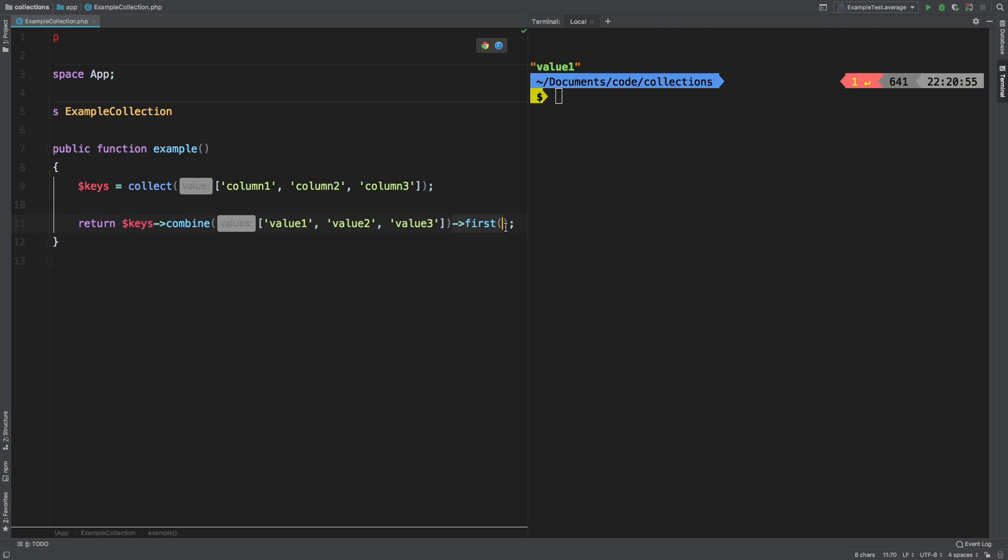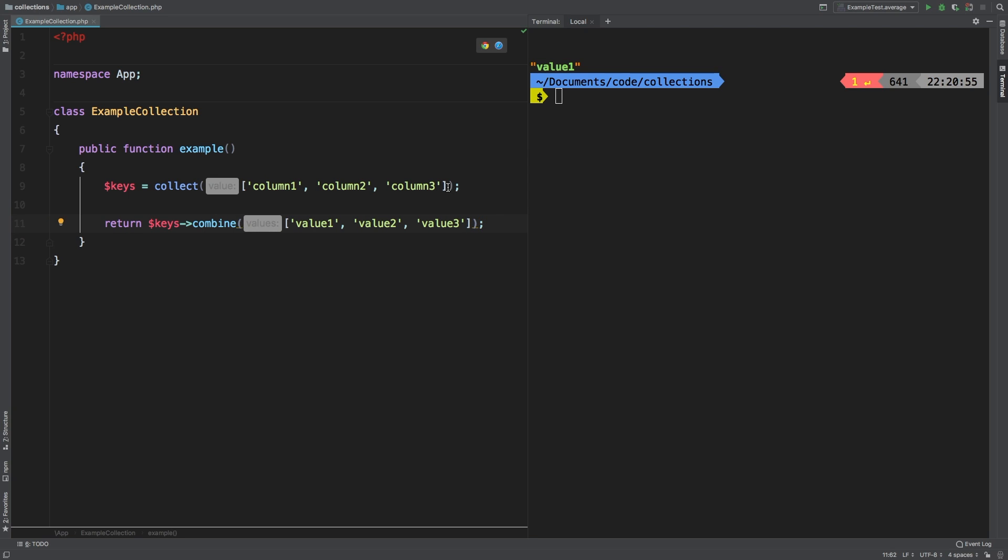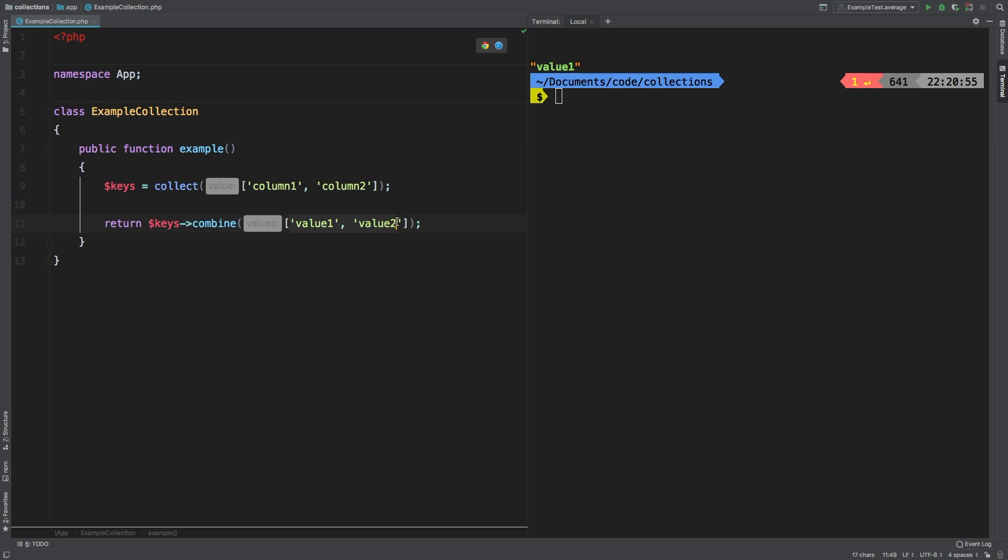I will remove this first call here. I'm going to show you a slightly different example. I'm going to remove this third value and third column that we added. What I want to do is change this array to contain two arrays.